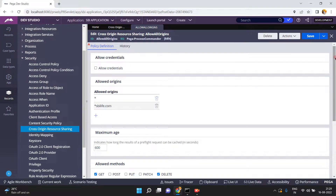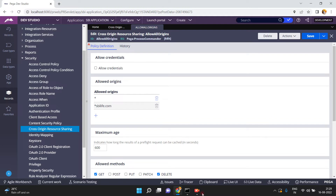In this way, you can restrict other applications from other domains from accessing your application resources. This is very important from a security perspective. This is a simple but important rule in Pega. Thank you.